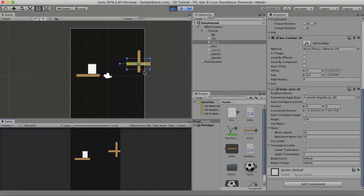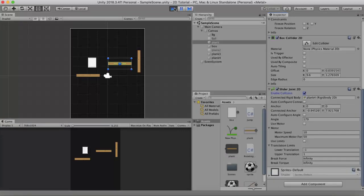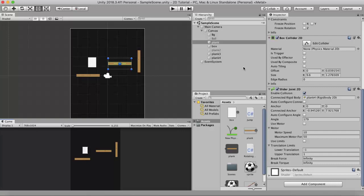I change the angle to 179, and the plank moves towards its connected GameObject. However, it does not collide with its connected GameObject. To enable that, you must tick the Enable Collision property. With Enable Collision ticked and running, you will see the plank colliding with its connected Rigidbody. That covers everything about Slider Joint 2D.